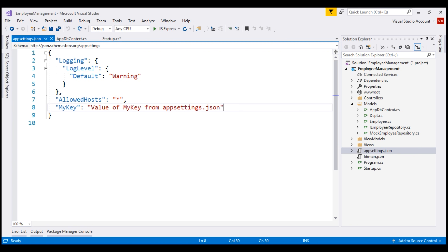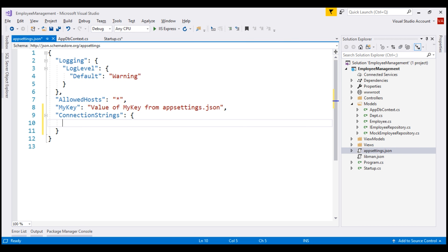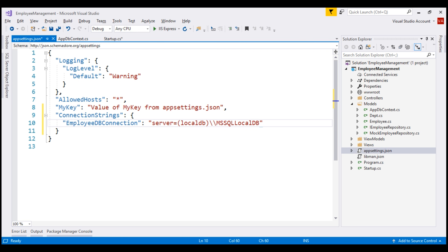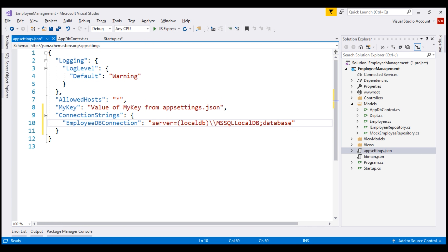Let me include a section for connection strings and give our connection string a name — I'm going to call it EmployeeDBConnection. Next, we need to specify the connection string itself. First, the server: server equals, within parentheses, (localdb), two backward slashes, then MSSQLLocalDB. We are using SQL Server LocalDB, which is automatically installed with Visual Studio. If you want to use full-blown SQL Server instead, all you need to do is change the connection string here to point to your SQL Server instance. After the server is specified, we also need to specify the database using the database keyword, and I'm going to call our database EmployeeDB.